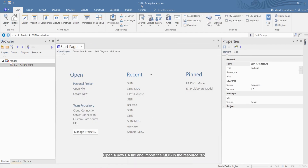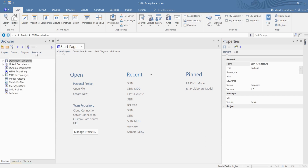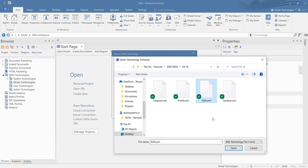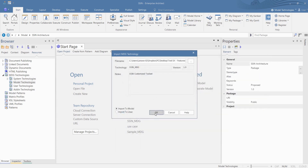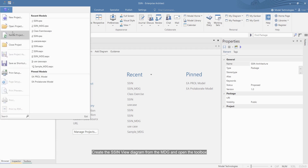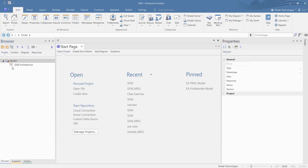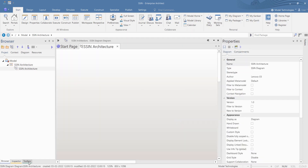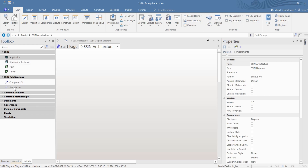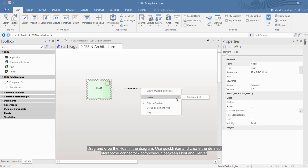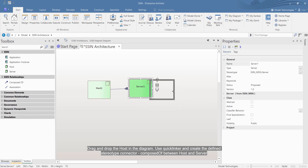Open a new EA file and import the MDG in the resource tab. Create the SSIN view diagram from the MDG and open the toolbox. Drag and drop the host in the diagram. Use the quicklinker and create the defined stereotype connector, composed of, between host and server.